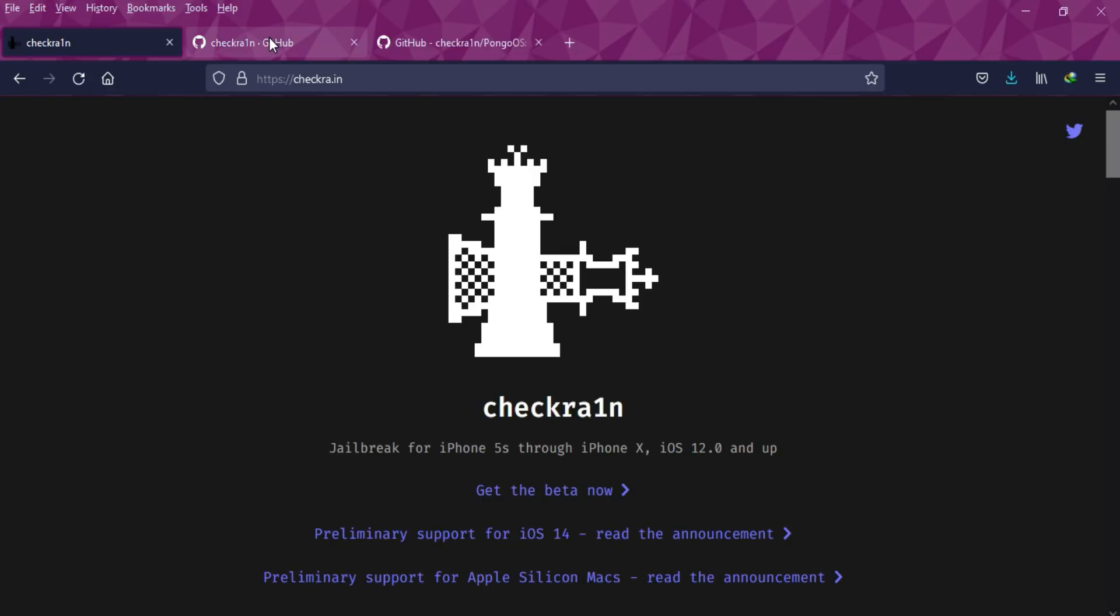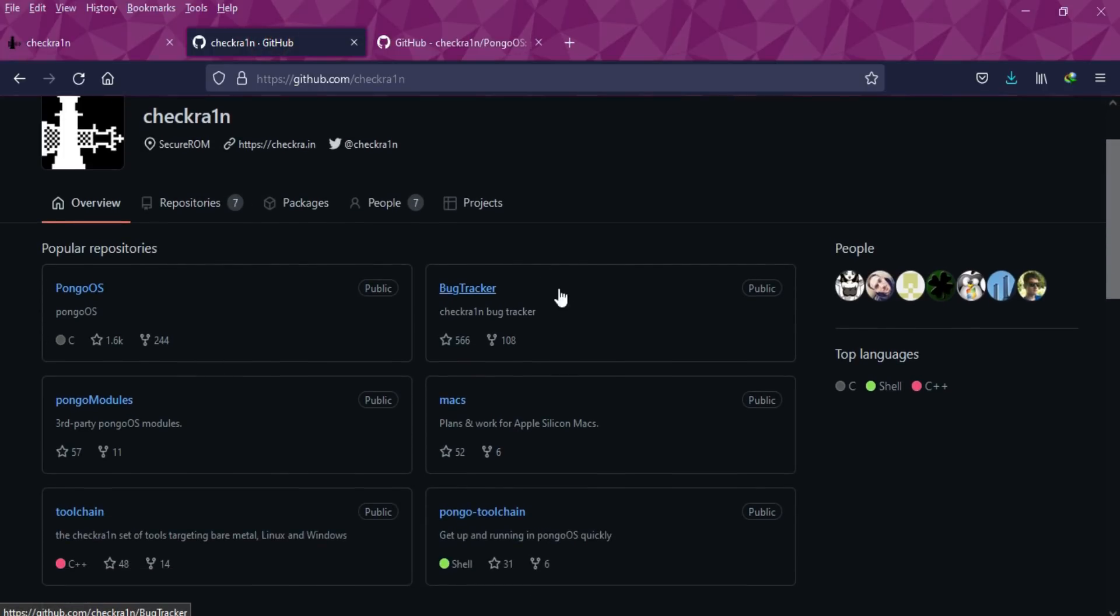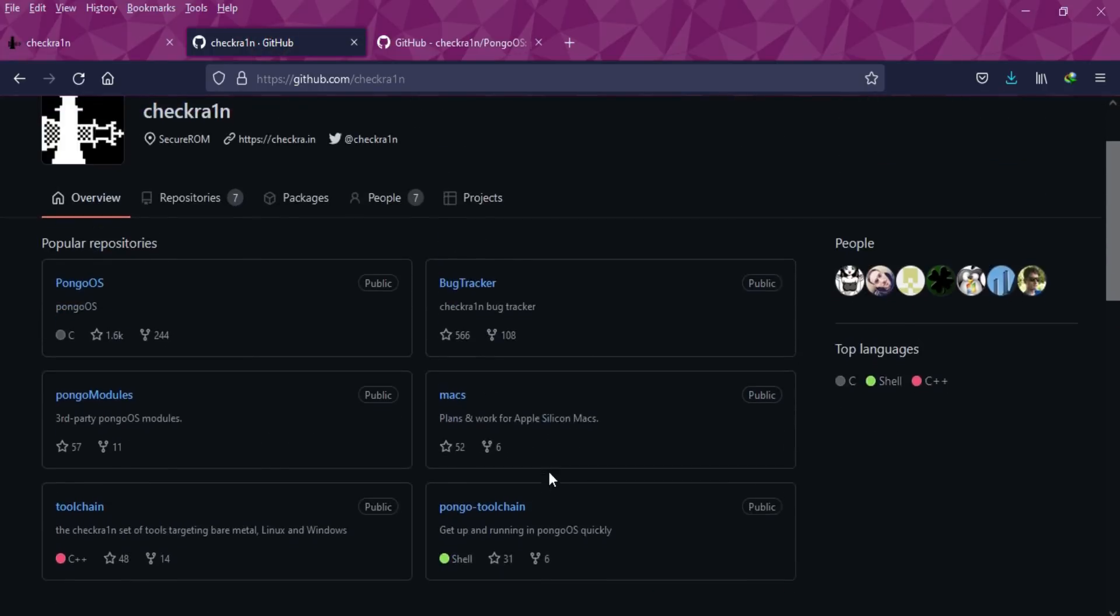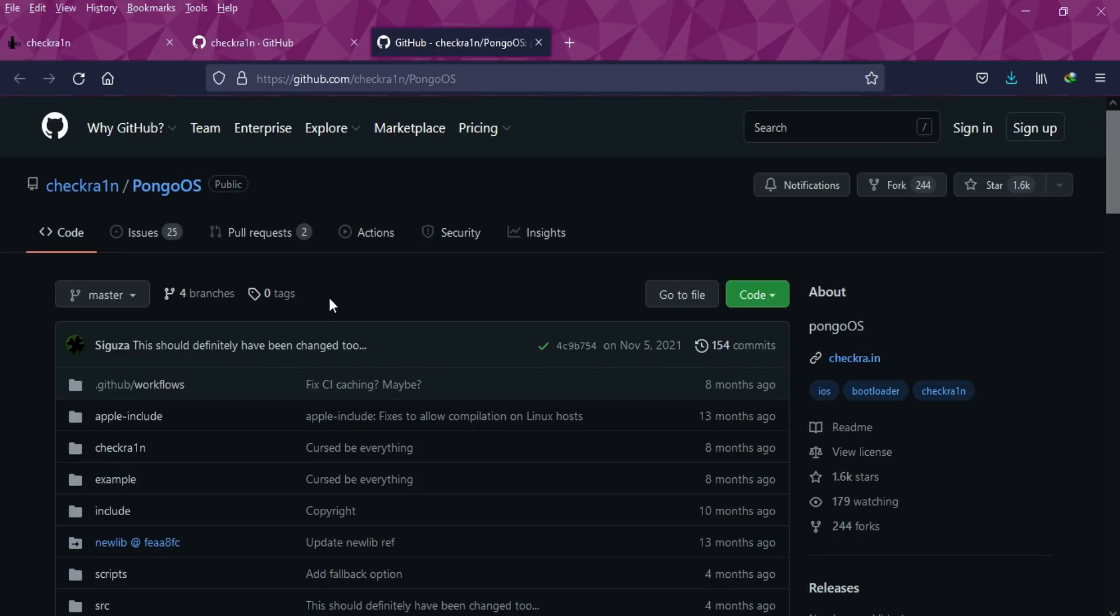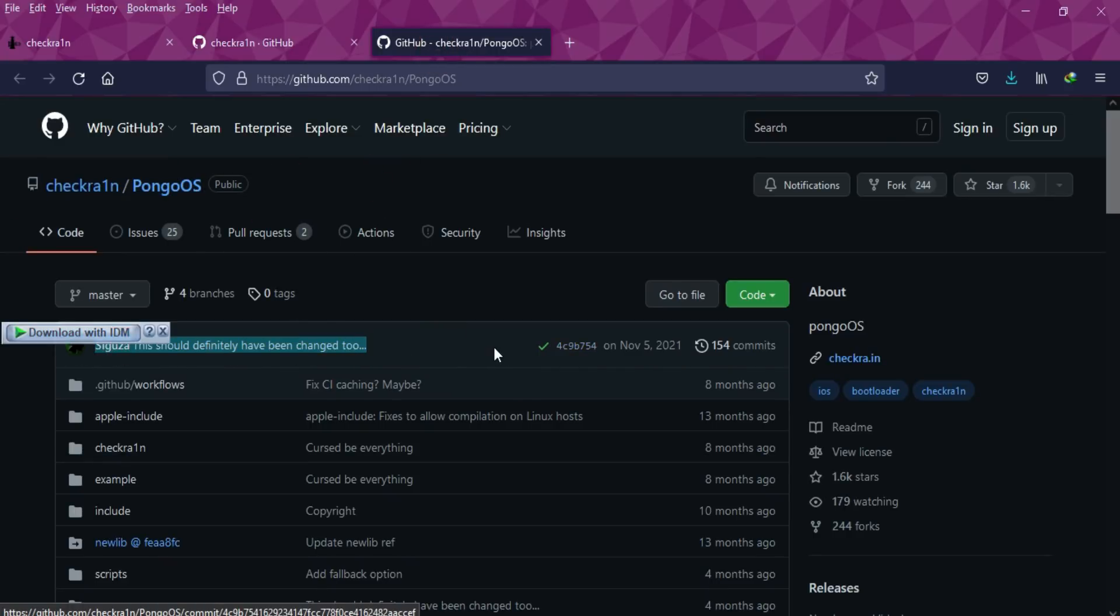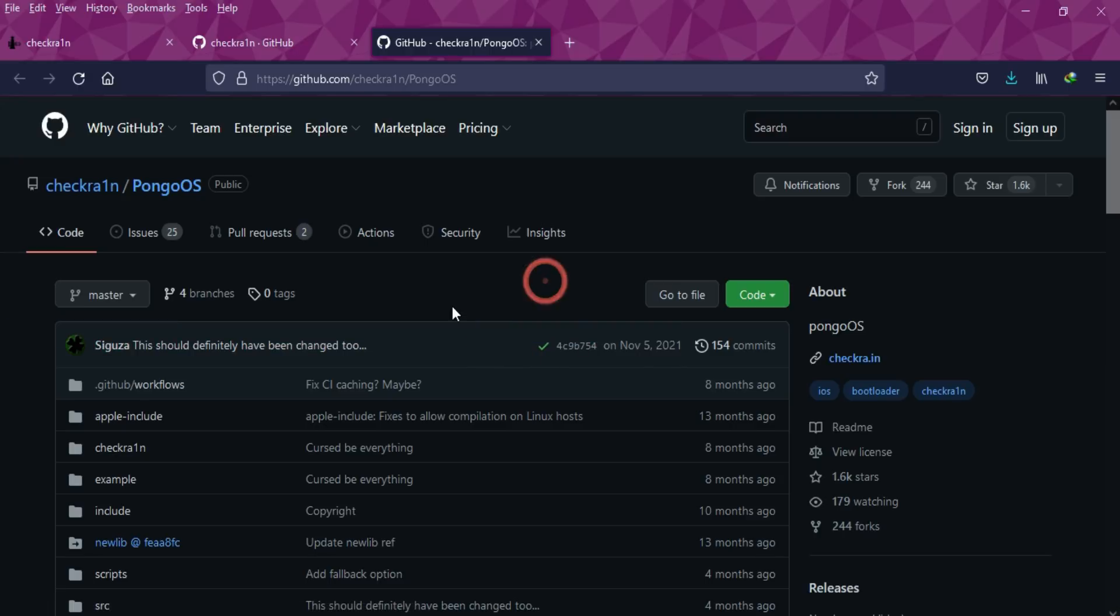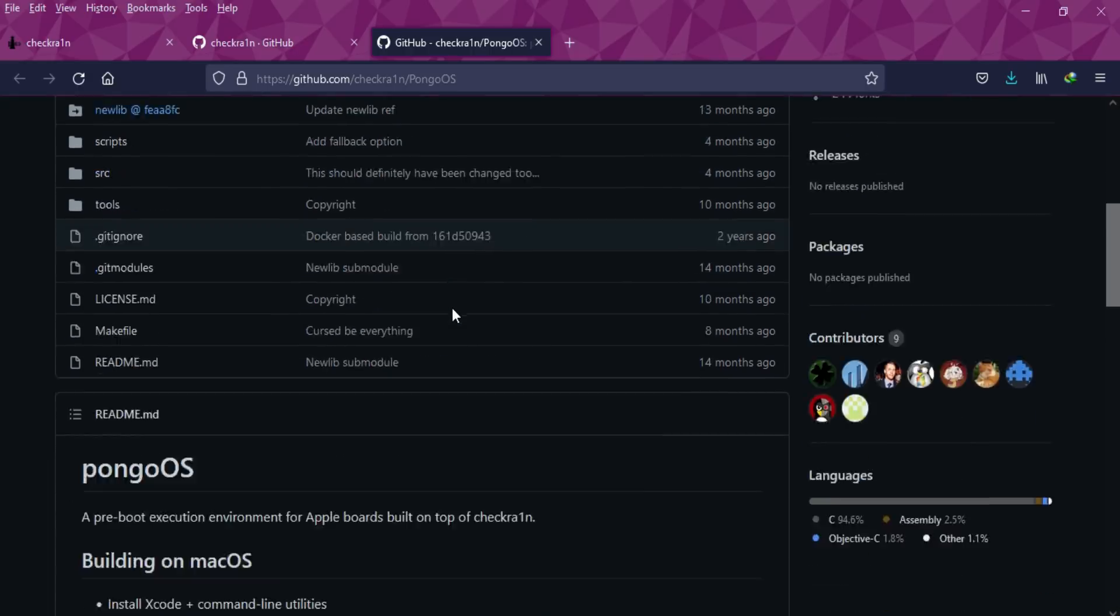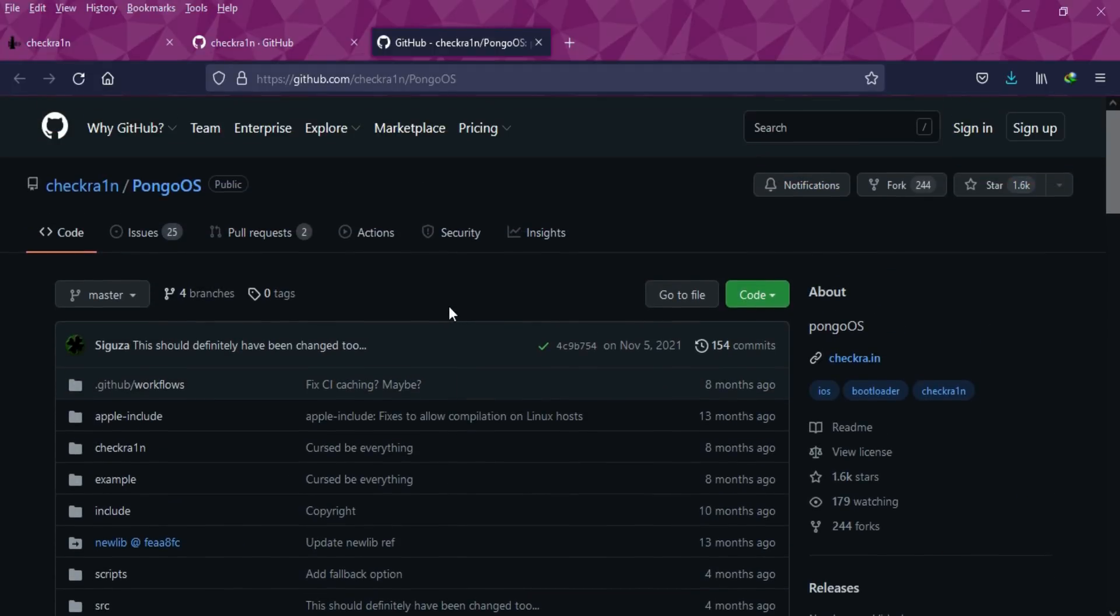If you go to the official GitHub page of checkra1n, you'll see the initial components that have been used. If you go to the Pongo OS section, Pongo OS is a pre-boot execution environment for Apple devices built on top of checkra1n. In simple words, it's a custom OS that gets loaded before iOS to apply the checkra1n exploit.